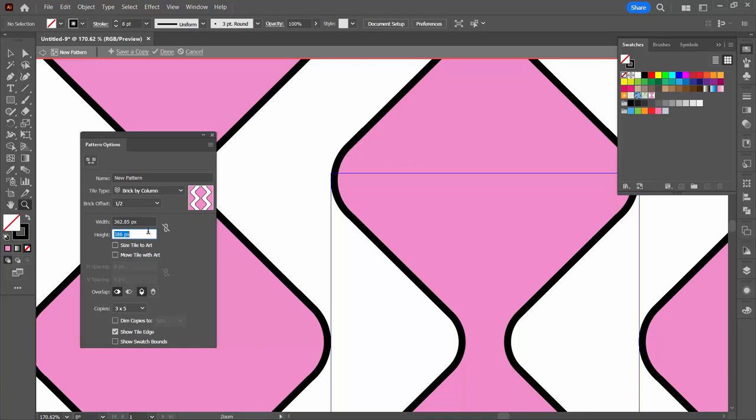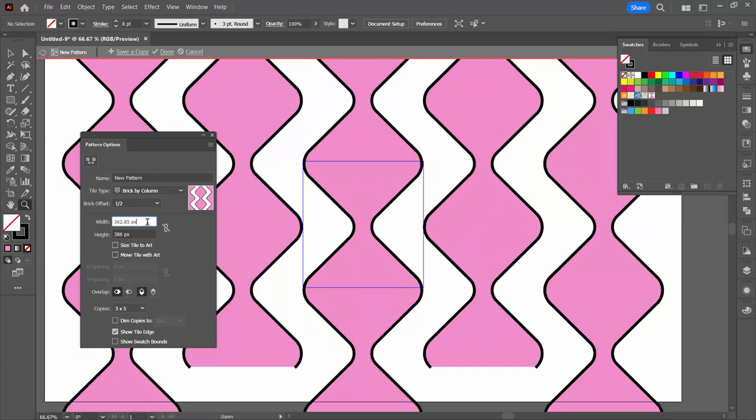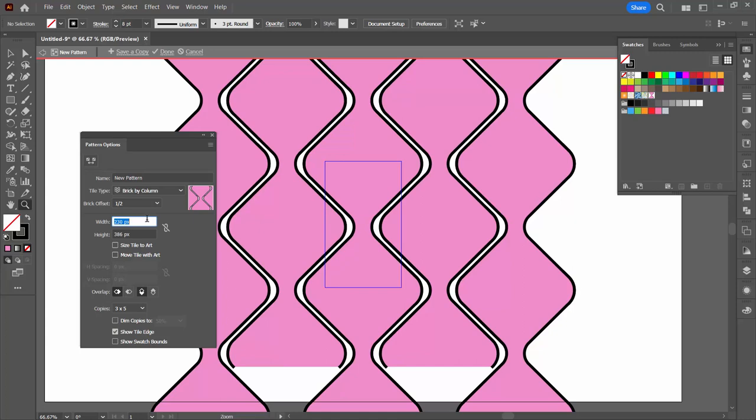You can zoom in to see if you've got it right. I think mine is pretty near. It might be a pixel off. I think that's perfect. Let's zoom back out again and I'm going to decrease the width. I want to bring the width all the way in.